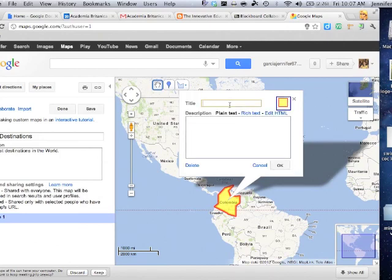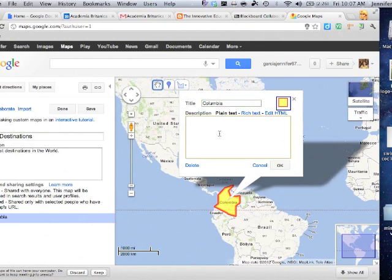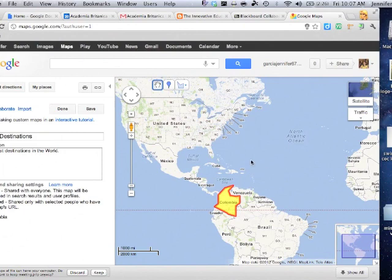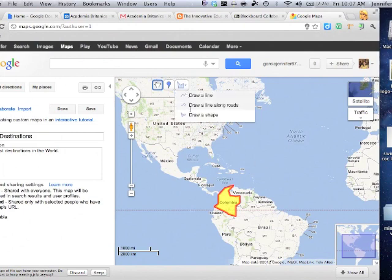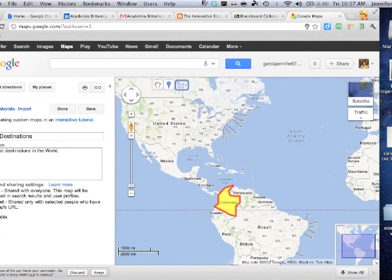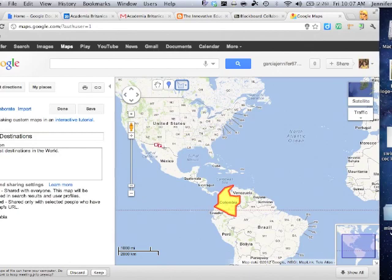Give it a name, Columbia and a description and then click okay and then you're done. So if you want to add another one, again you take draw a shape and you select an area that you want to outline.